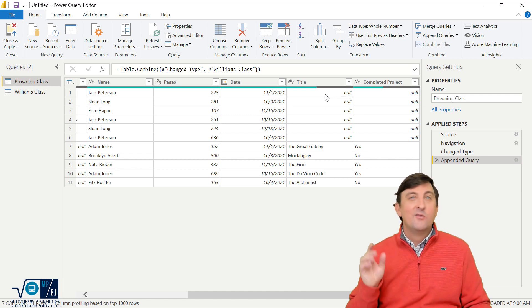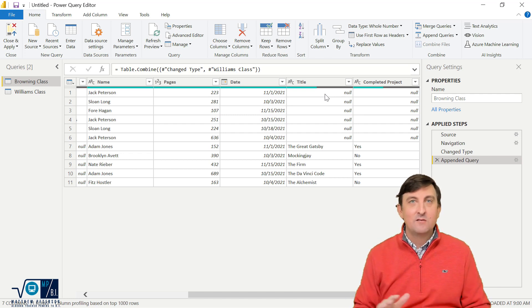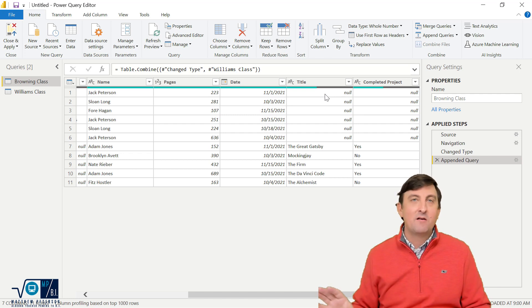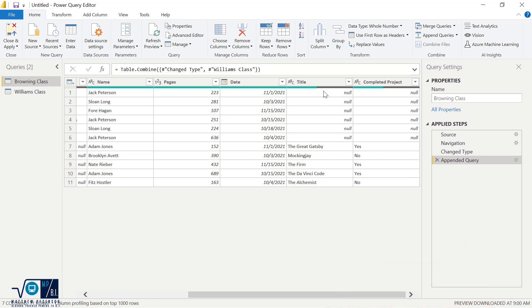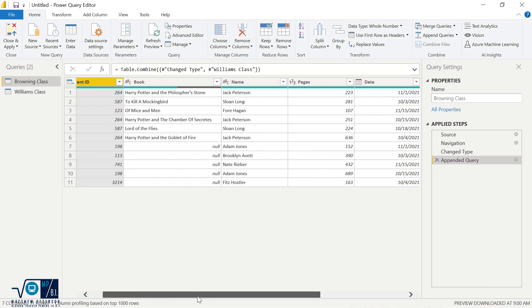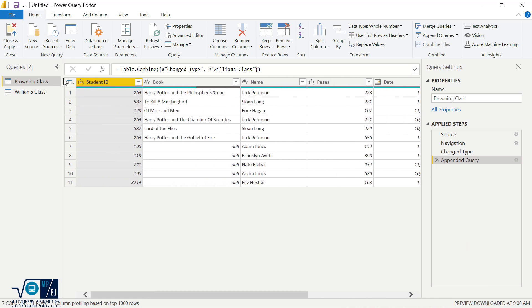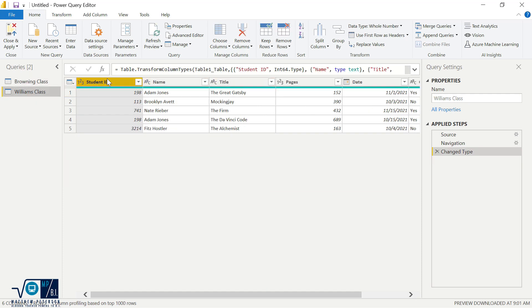And more importantly, the order of the columns had no bearing whatsoever. Let's take a look at that. So if I come on over and here's Ms. Browning's class, remember it was student ID, book, and then name. And on Ms. Williams, it was student ID, name, and then title. So name was her second column.